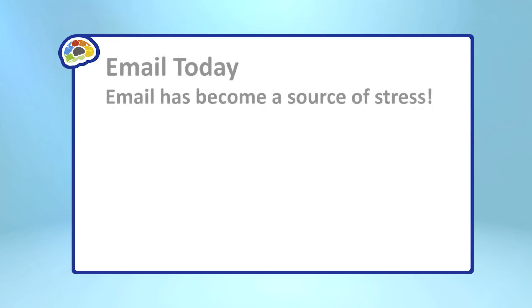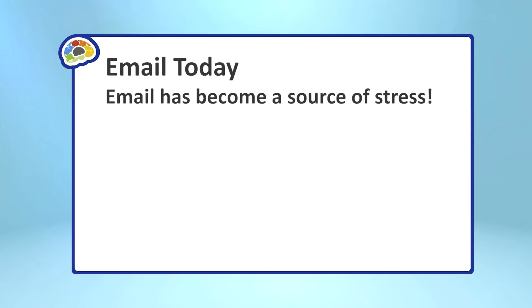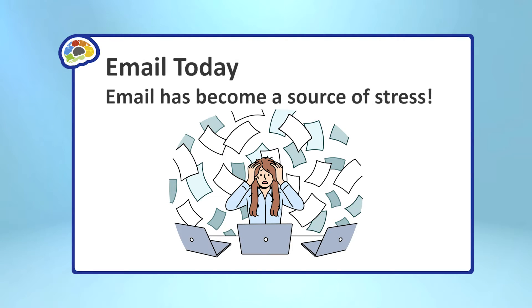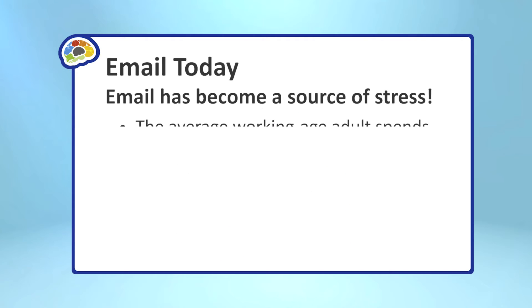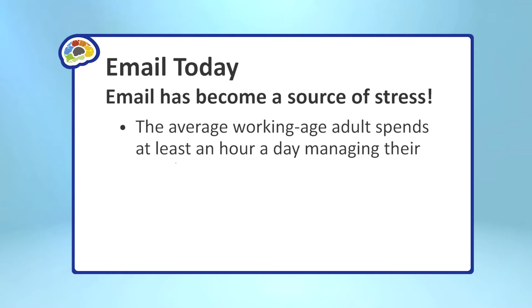Right, it has. That's very true. The reason people don't rave about how great email is is because in our modern workplace and in our modern personal life, email has become a really big source of stress. The problem is studies show that the average working age adult spends at least an hour a day just managing their email.